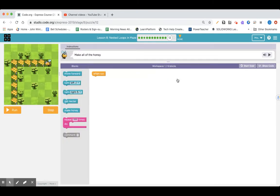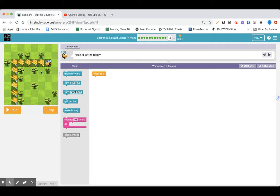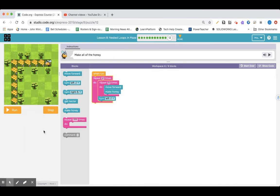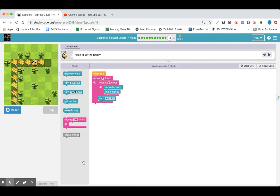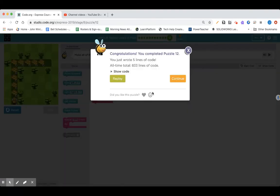Lesson eight, part 12, nested loops, make all the honey. Go ahead and give it a pause and see what you come up with. We've got to go forward 1, 2, 3, 4, 5, turn left, 1, 2, 3, 4, 5. It won't matter if we turn left at the end. I usually talk through how I'm thinking through my code — I say it all out loud and I can hear a pattern, which helps me decide on my code.